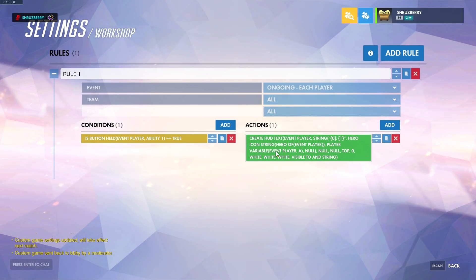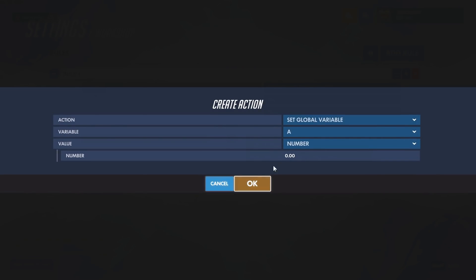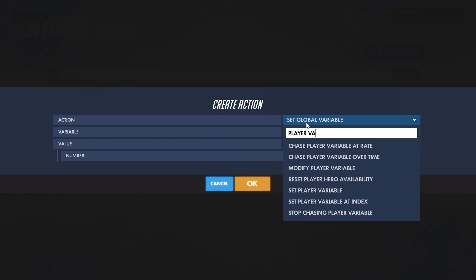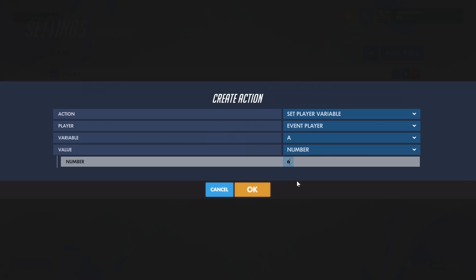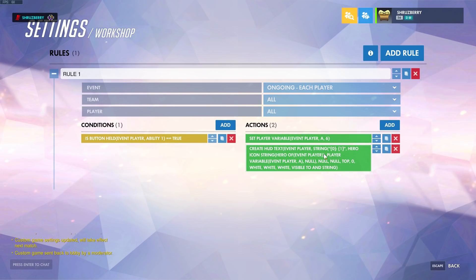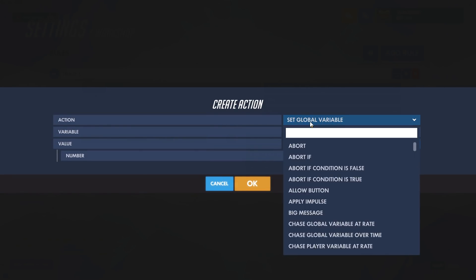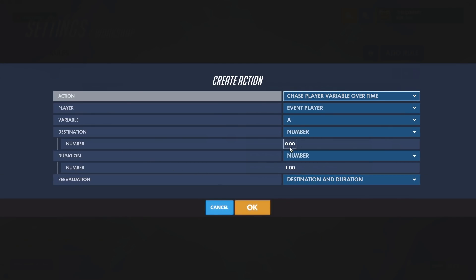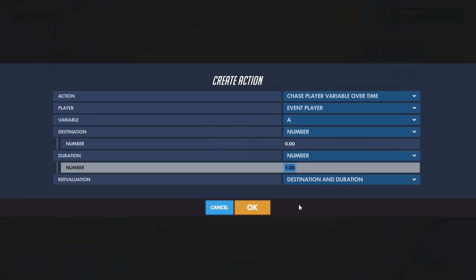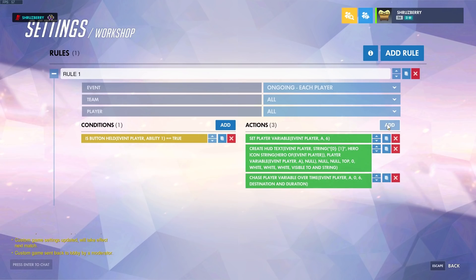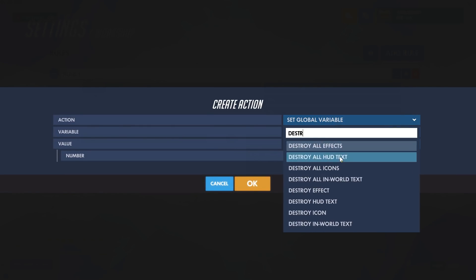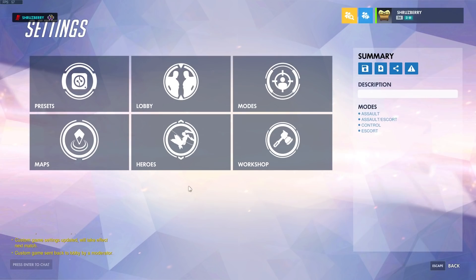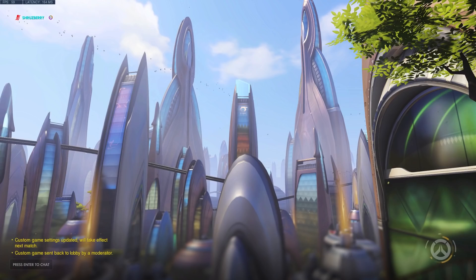Let's create a test — we need our player variable. We'll set player variable A to six when we hit our button, then create the HUD text with that variable. Now we need this to slowly count down to zero, so we use Chase Player Variable Over Time. We want it to reach zero after six seconds. Then at the end we destroy all HUD text. Let's hop into the game and see what's going on.